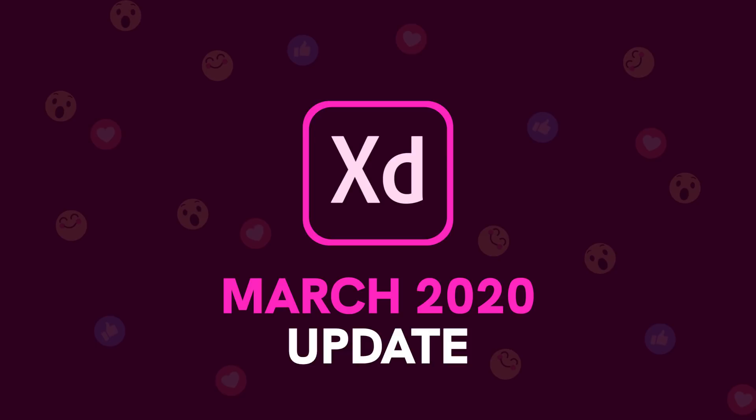Hey guys, it's Kaler. Welcome to the YouTube channel. In today's video, we're going to take a look at the brand new update for Adobe XD, the March 2020 update.